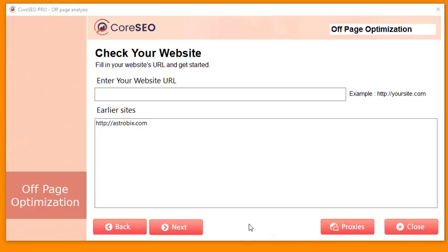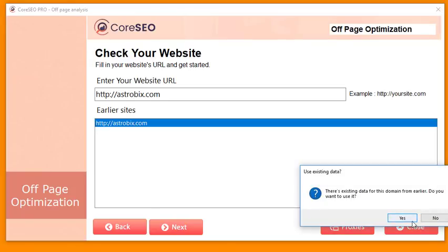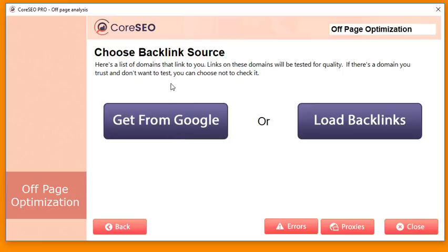Now let's go to off-page optimization. Using the same website, I enter it and click Next. Core SEO prompts me to use existing saved data, but I'll get it fresh. Core SEO lets you get your backlinks directly from Google Webmasters, or you can paste backlinks from sources like Ahrefs, SEMrush, or any other tool. It's very easy and automated.